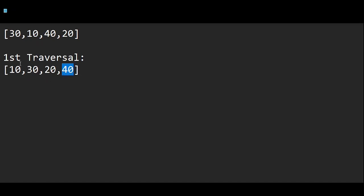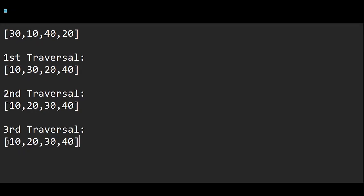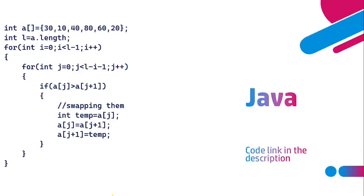In the second traversal, 10 and 30 are in correct order — no swapping. Then 30 and 20 are compared; 30 is greater than 20 so swapping takes place. Now two elements are at their correct positions and technically the array is sorted, but a third traversal is still performed. In the third traversal only the first two elements are compared — they are already sorted, so no swapping takes place. This gives us the final sorted result.